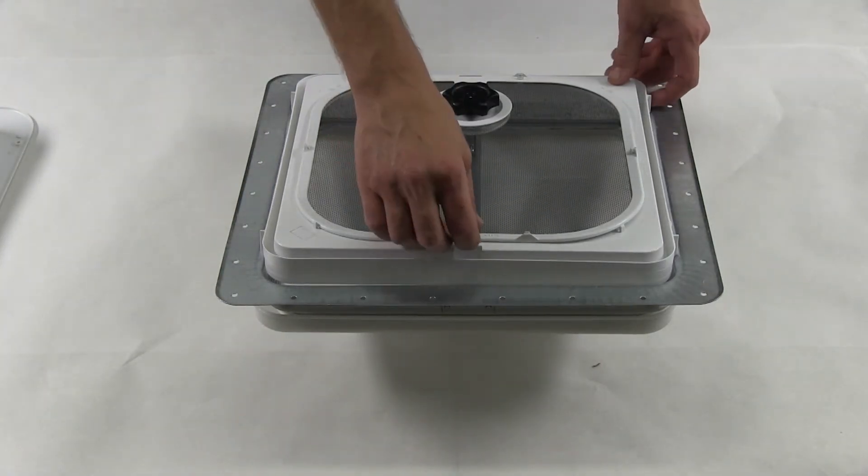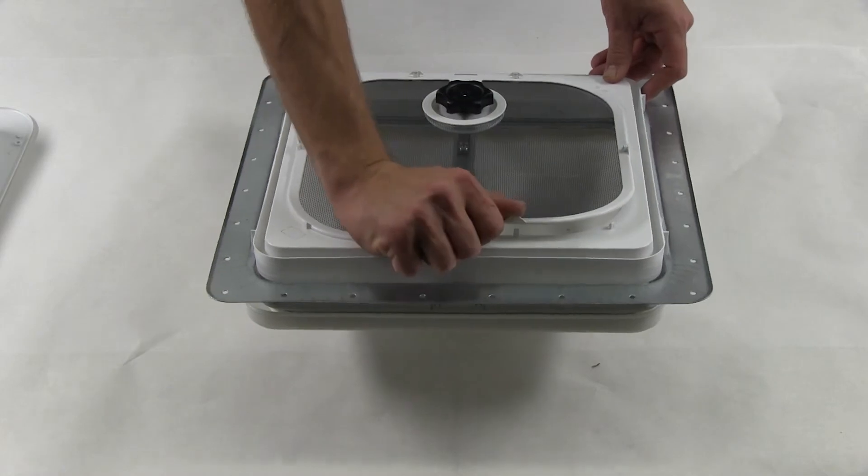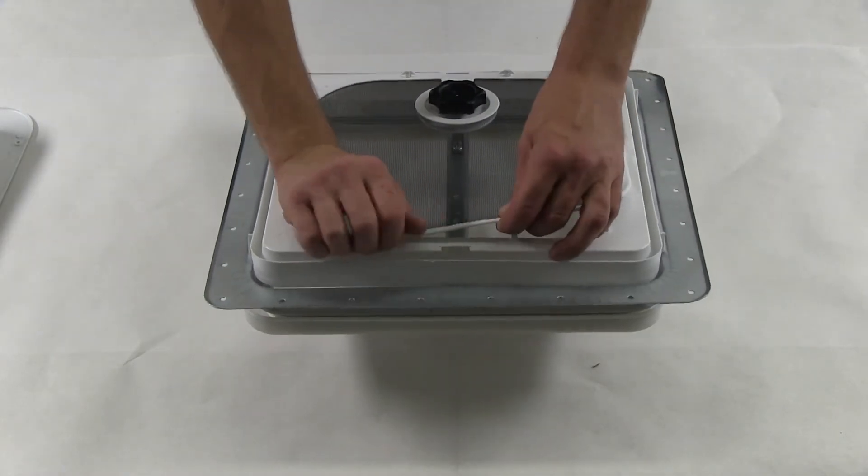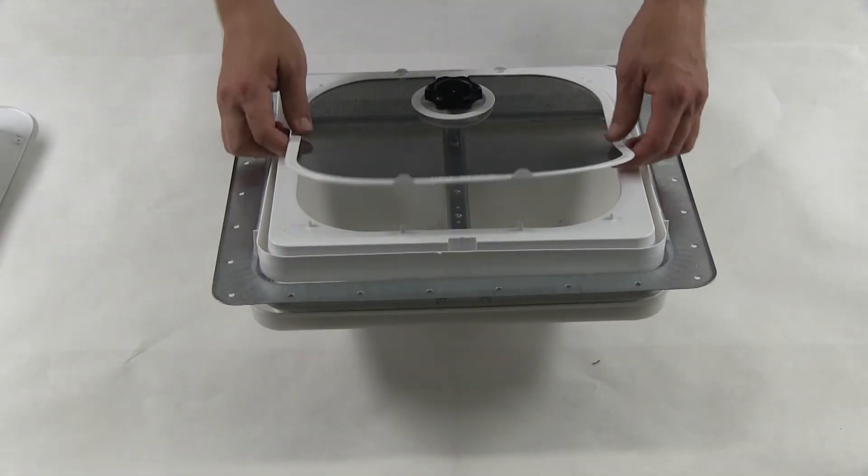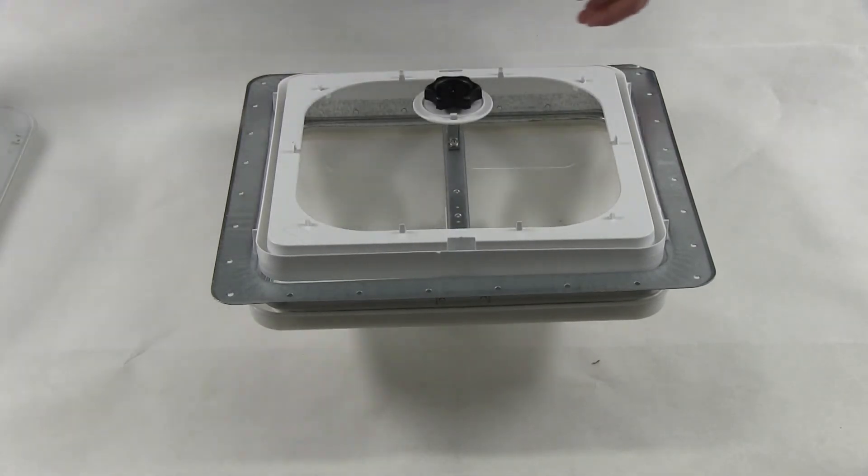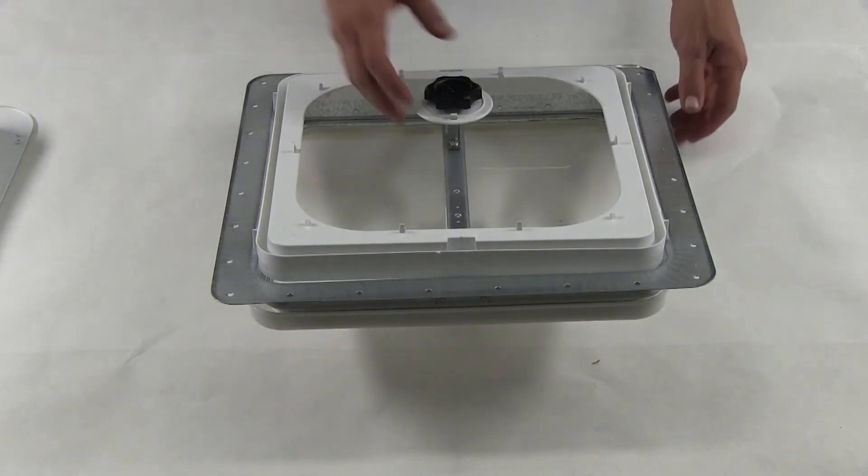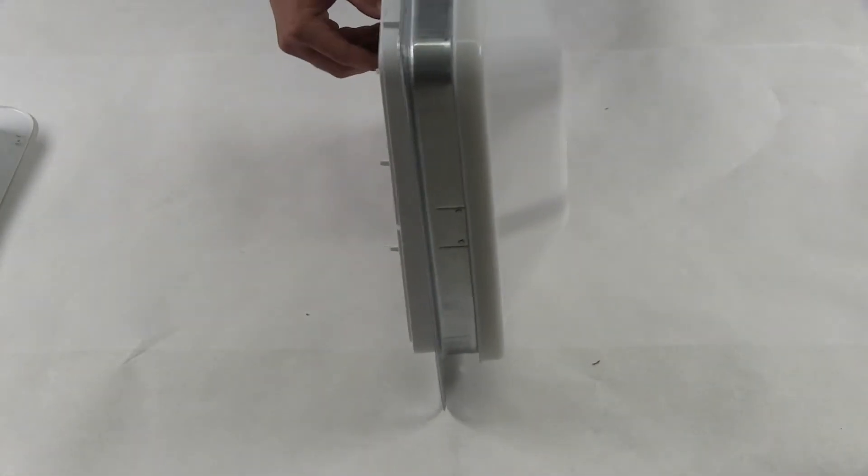This roof vent also has a removable screen and it has a manual knob for opening and closing.